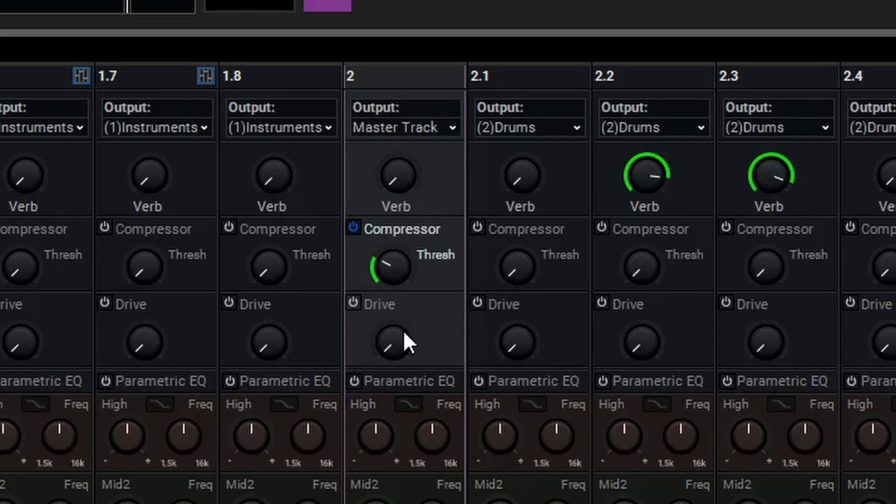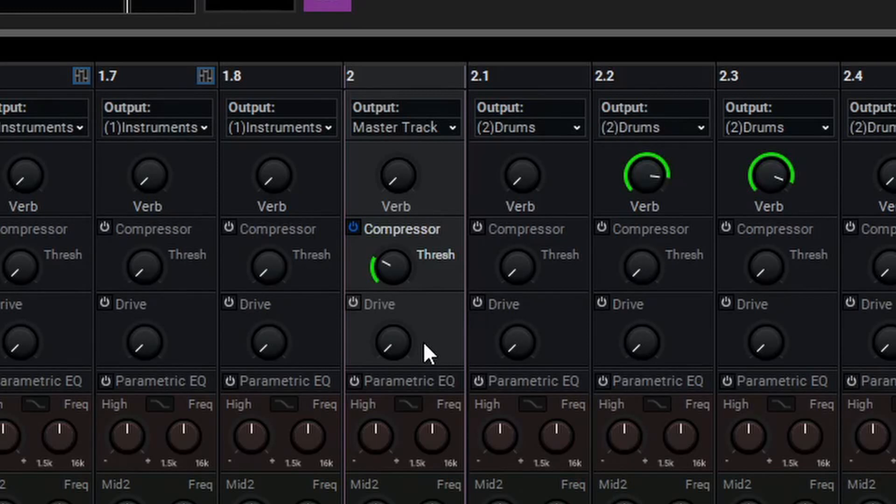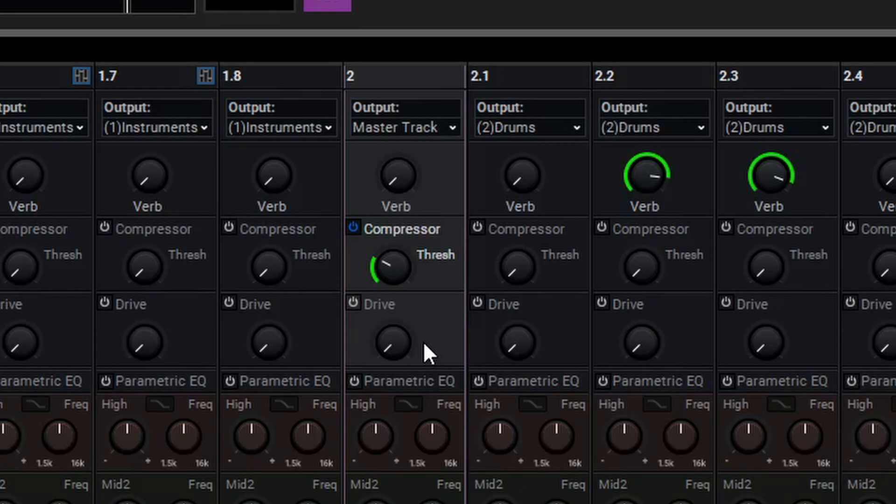Below that, we have the drive knob, which is a simple one knob drive control. What this does is add a smooth analog style saturation to the signal. If we dial this in on the drum mix, you'll hear that we can add just a bit of heat on lower settings, or go towards more aggressive distortion at higher settings.